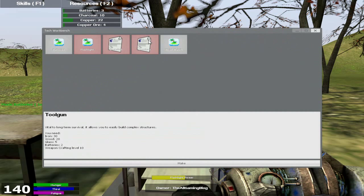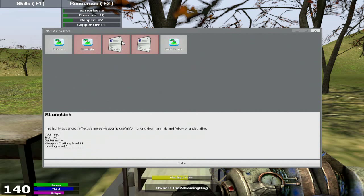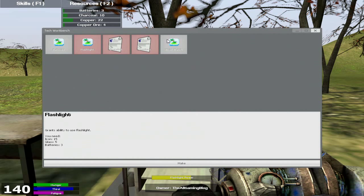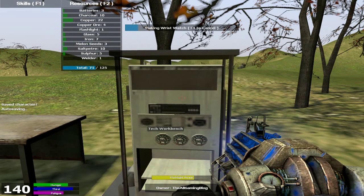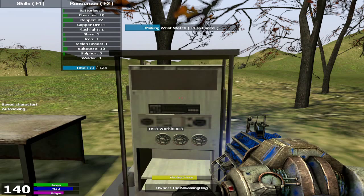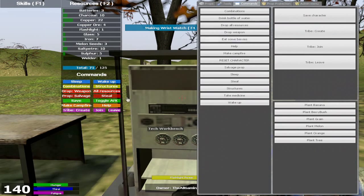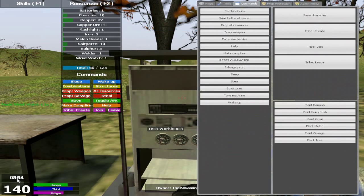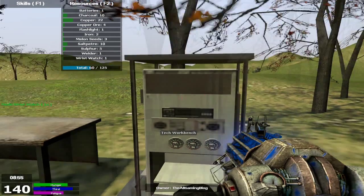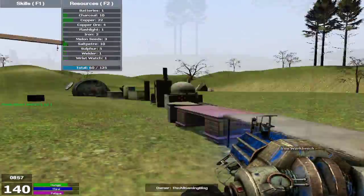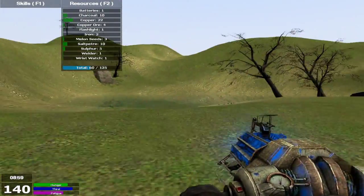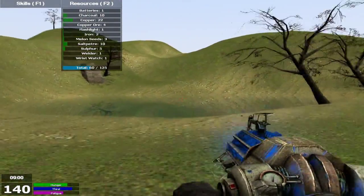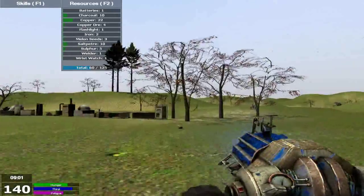Now if you build a tech workbench, anything else you build with it, you don't necessarily need a level with it. But you need for the tool gun, which you need a weapon crafting level, and a stun stick. But for the flashlight and a wristwatch, you do not need. Next thing we're going to build is a wristwatch. With the wristwatch, we'll be able to show the time right here. There we go, there's the time. It's 8.50. It's nearly 9 o'clock already. That's the current time.